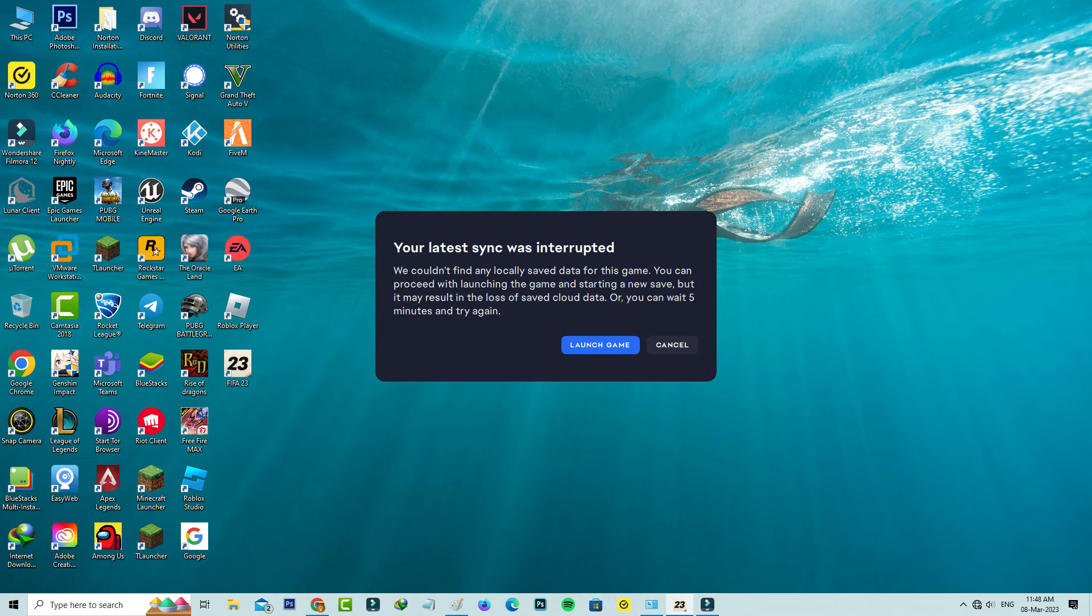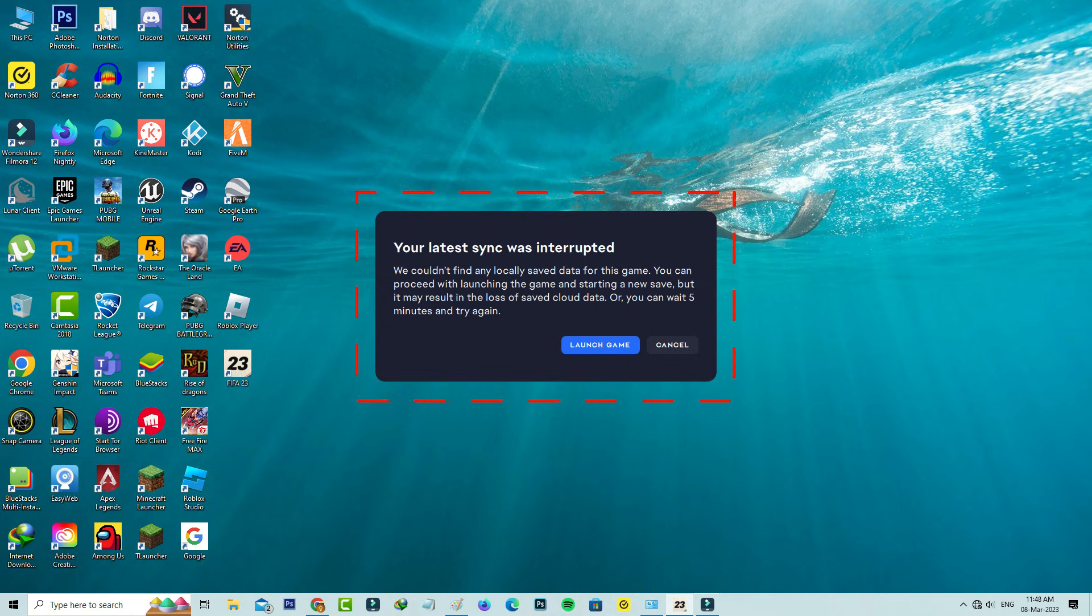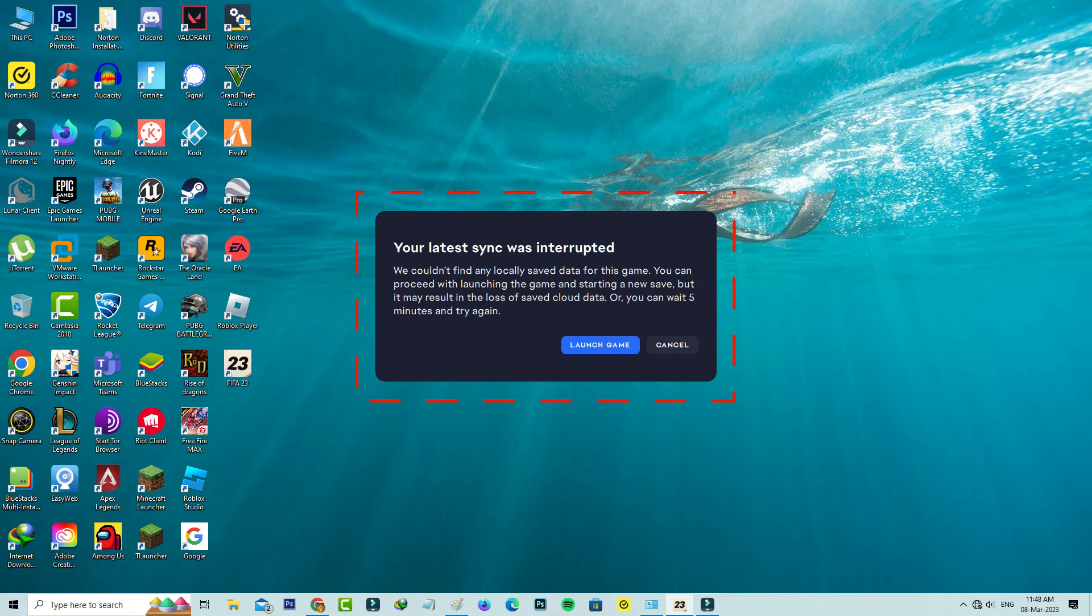It shows 'your latest sync was interrupted. We could not find any locally saved data for this game. You can proceed with launching the game and starting a new save, but it may result in the loss of saved cloud data, or you can wait 5 minutes and try again.'